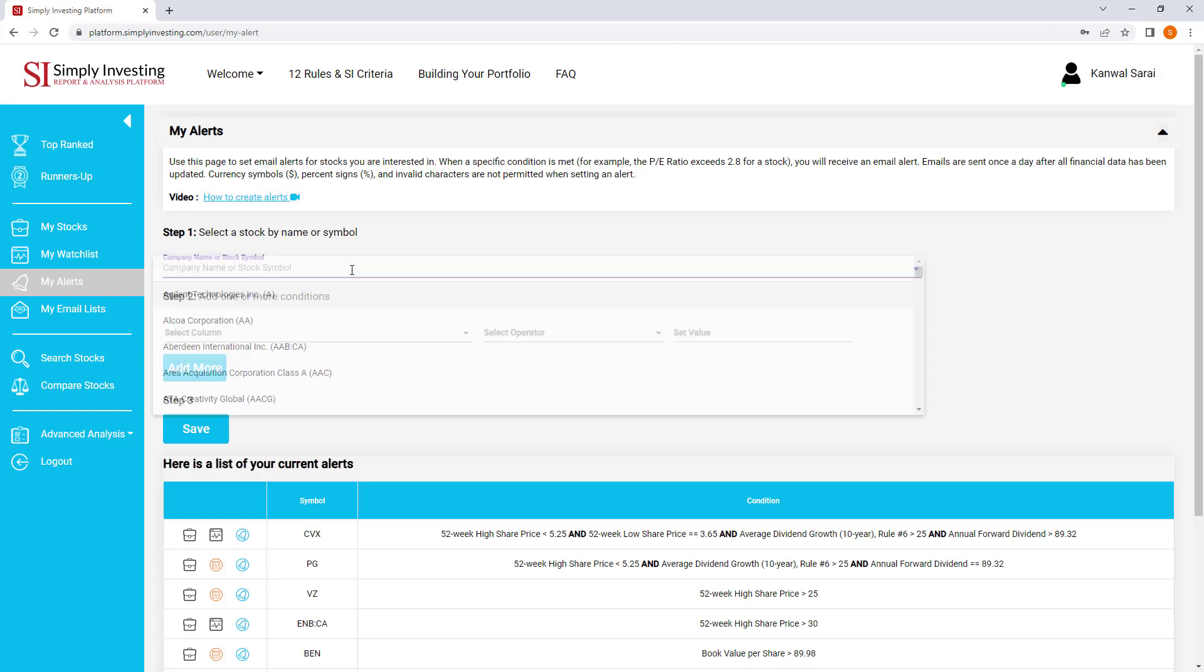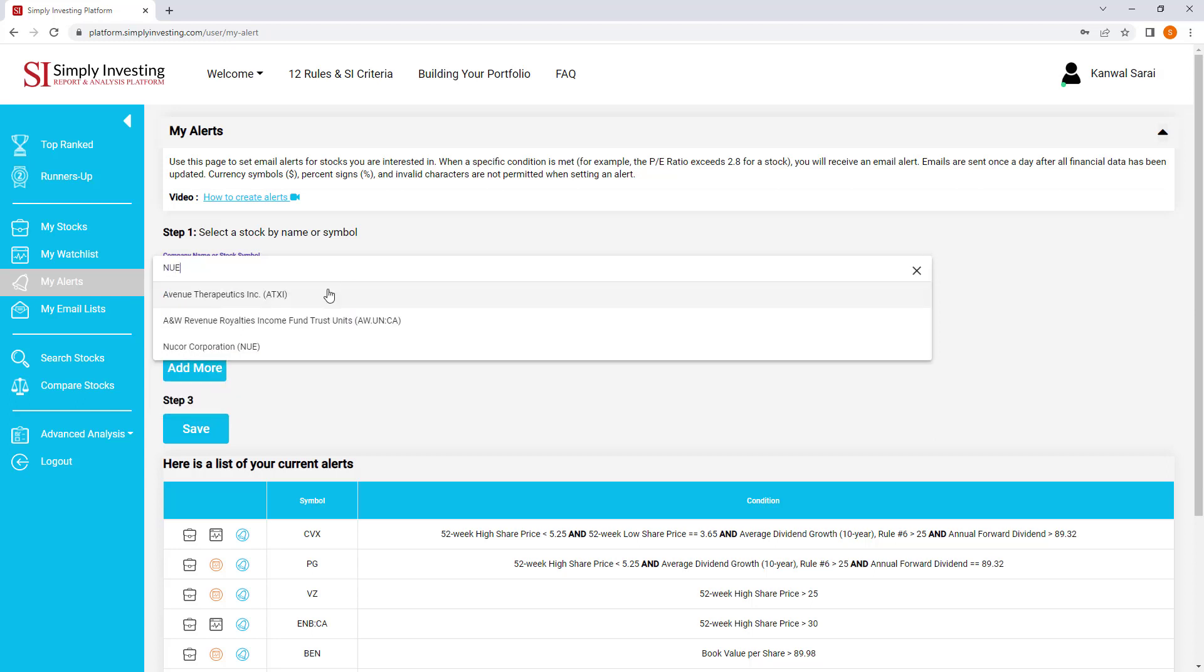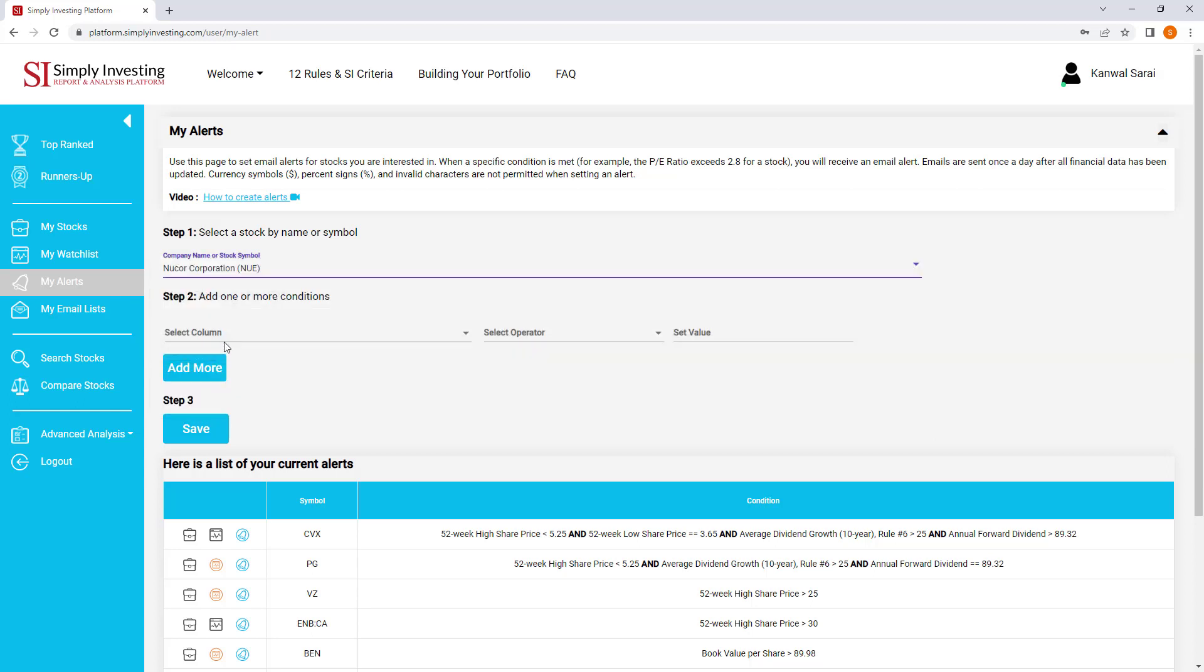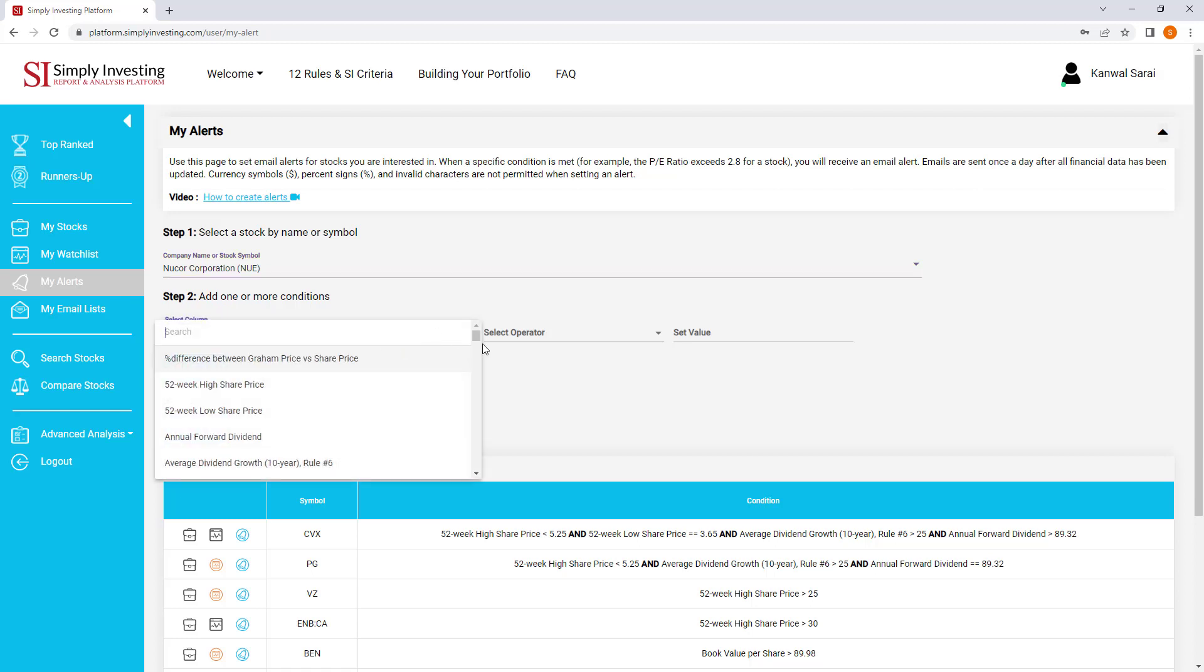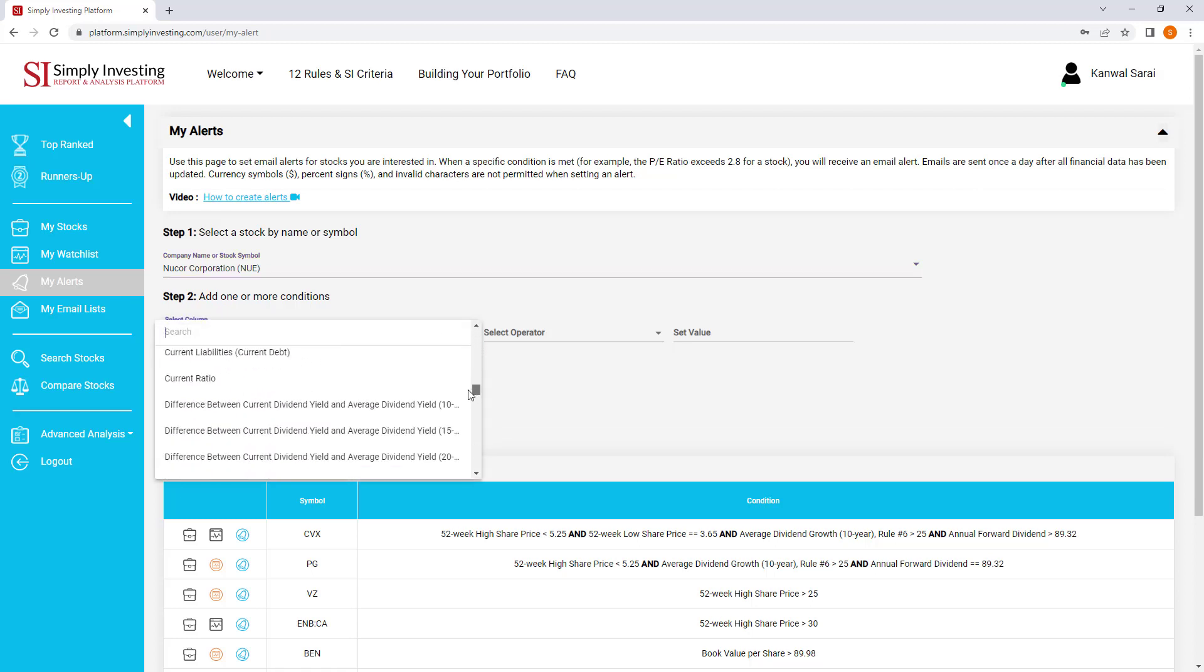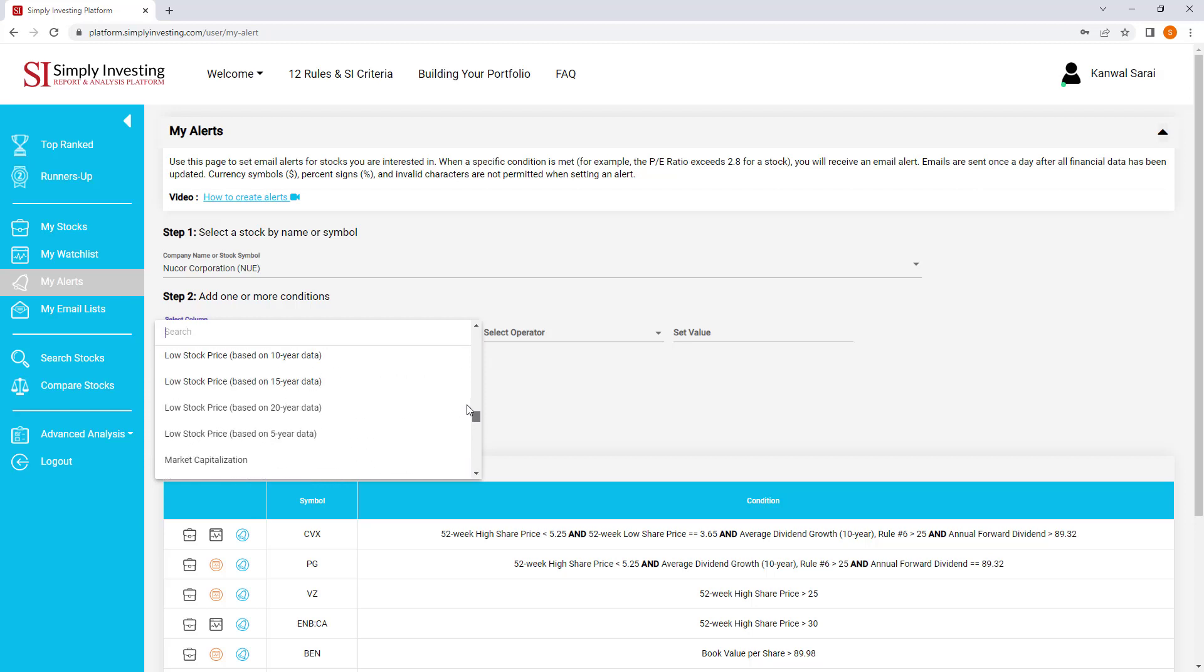So step one, I'm going to enter in the stock symbol, Nucor Corporation. Step two, I'm going to add the condition.